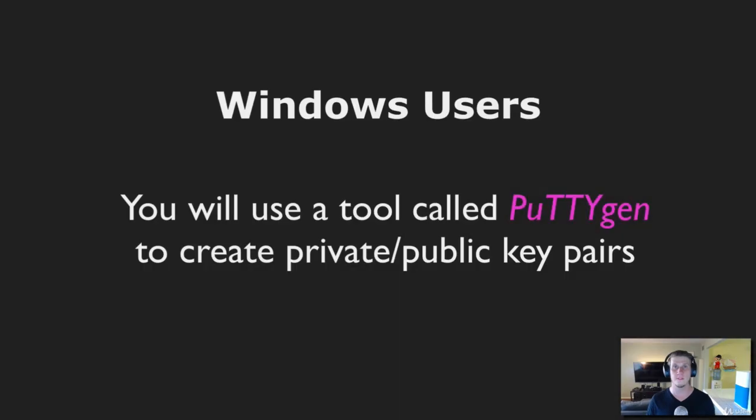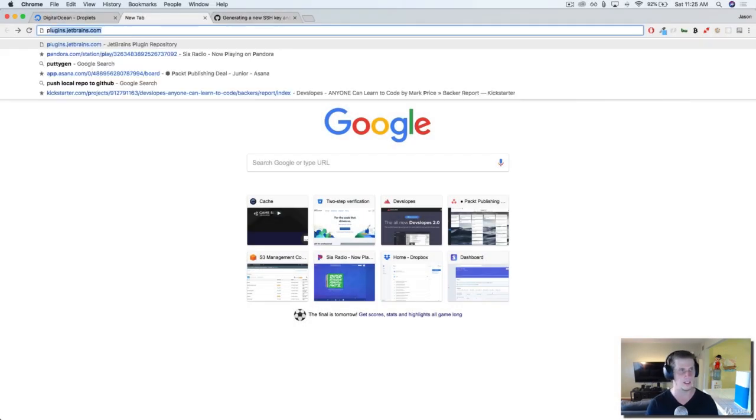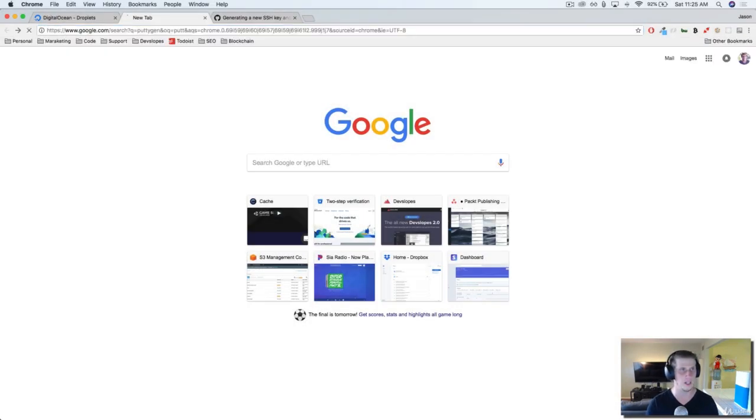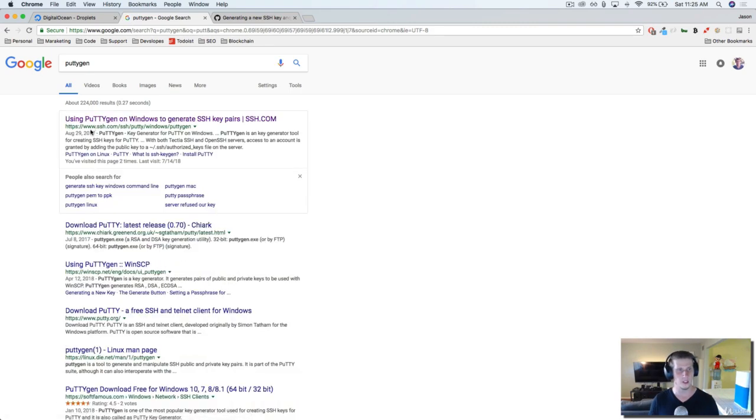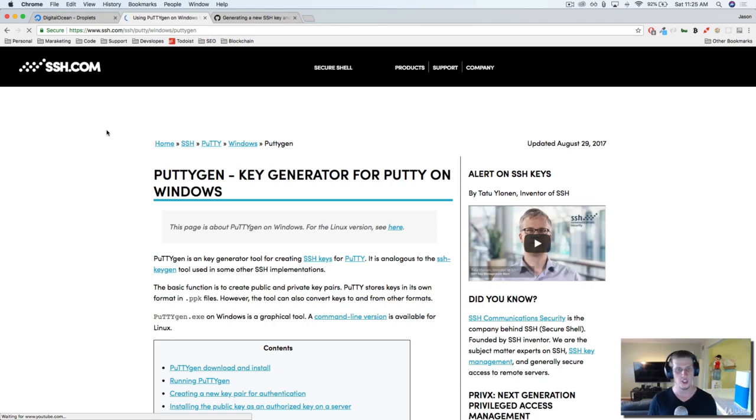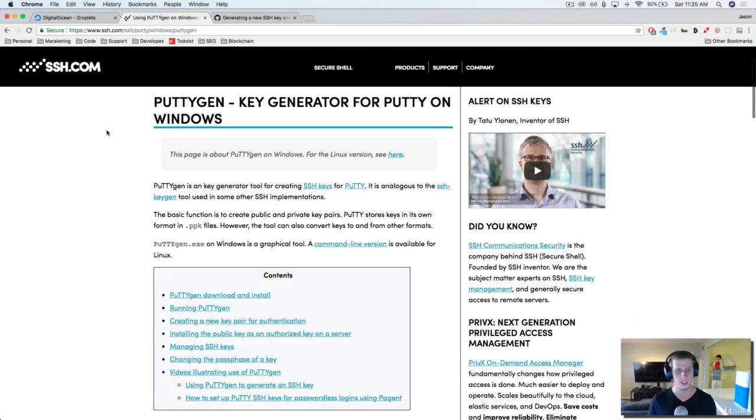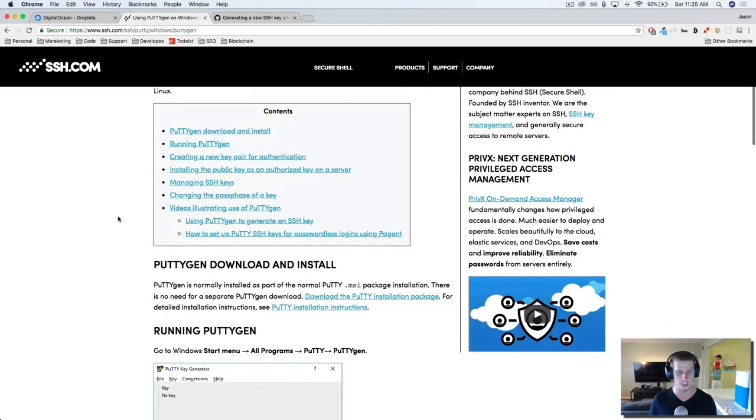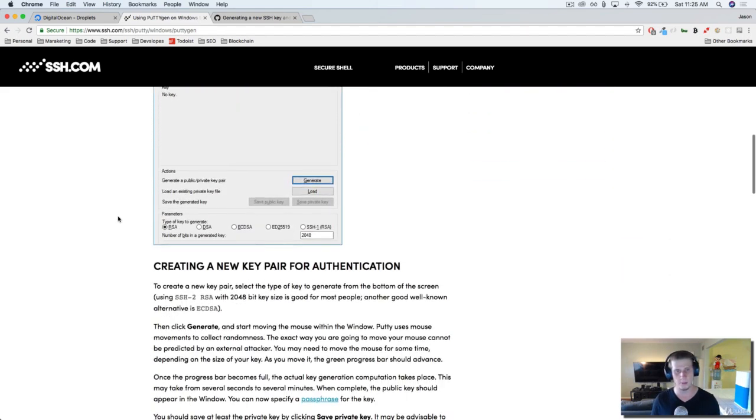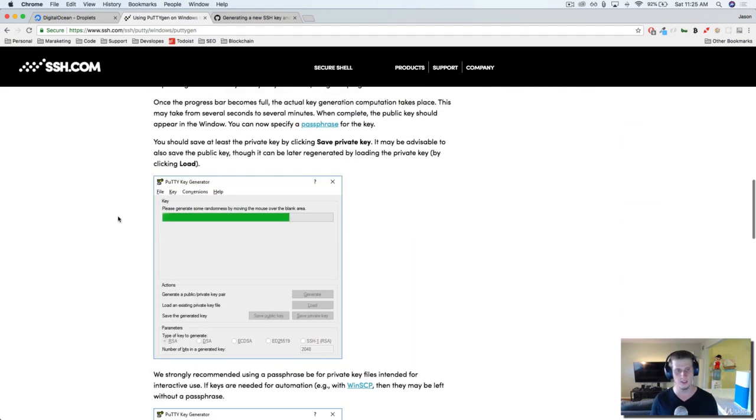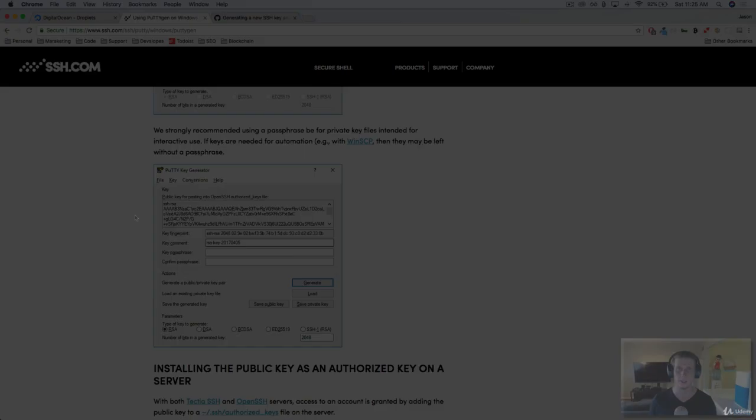Now, if you're a Windows user and you need to generate a public and a private key, you're going to use a tool called PuttyGen. So in your browser, go ahead and type in PuttyGen. It's usually going to be the first result here with SSH. Go ahead and click on this. What I want you to do is follow this tutorial. It's going to show you how to install PuttyGen, how to generate public and private keys, and then you're going to be able to use those keys to finish the setup process for your droplet.